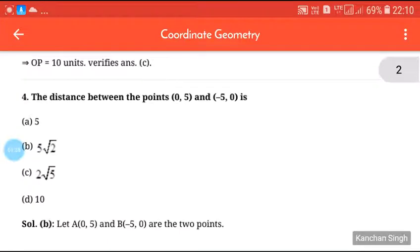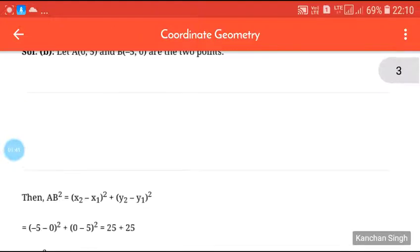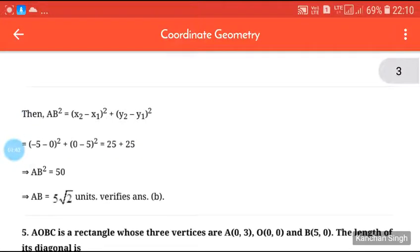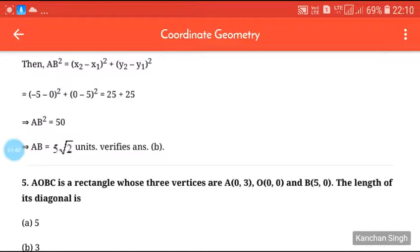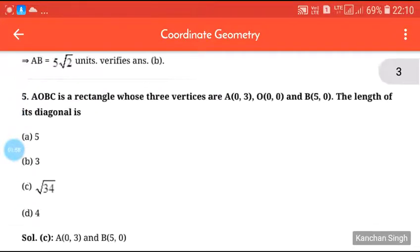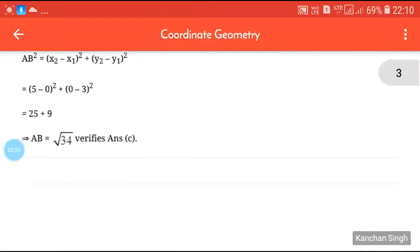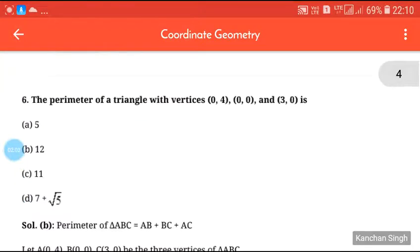Next question: the distance between the points (0, 5) and (-5, 0). Using the distance formula, the answer is 5√2 units. The next question — AOBC is a rectangle whose three vertices are A(0, 3), O(0, 0), and B(5, 0); find the length of its diagonal. Please try this one by yourself.